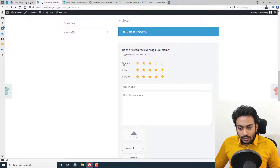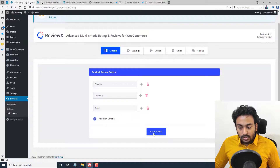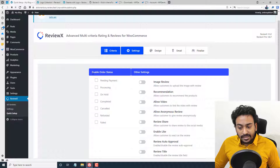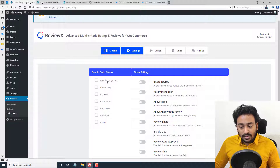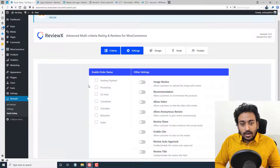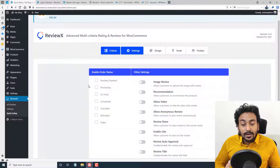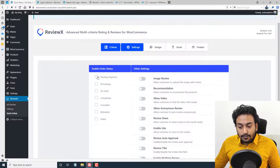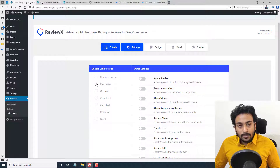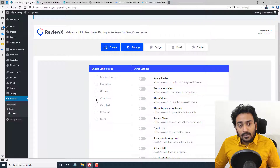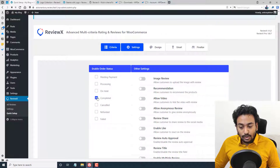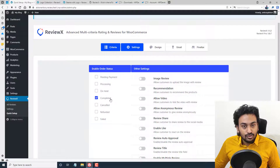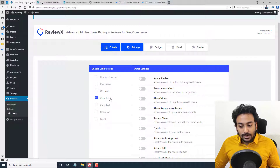Next is Enable Order Status. This controls which customers are allowed to submit reviews — for example, whether to allow reviews from orders in pending payment, processing, or only completed order status. If you only want customers with completed orders to be able to submit a review, check that option and it will restrict review submission to completed orders only.